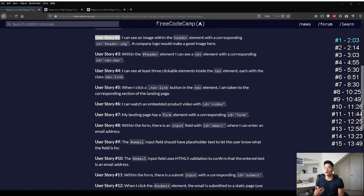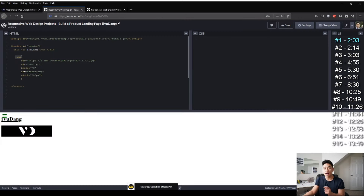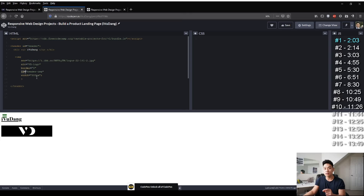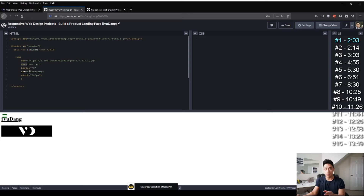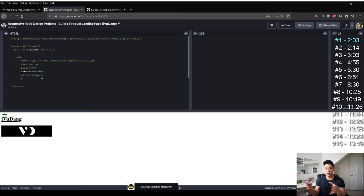User story two says I can see an image within the header element with a corresponding ID 'header-img'. A company logo would make a good image here. So within the header element I added an img src element and gave it the attribute ID equals 'header-img'. The img src element allows you to apply a picture onto your HTML page. Source is the link of the picture, alt is what shows if the link is not working, border is what surrounds the picture, ID is used for CSS styling, and width controls how wide the picture will be.